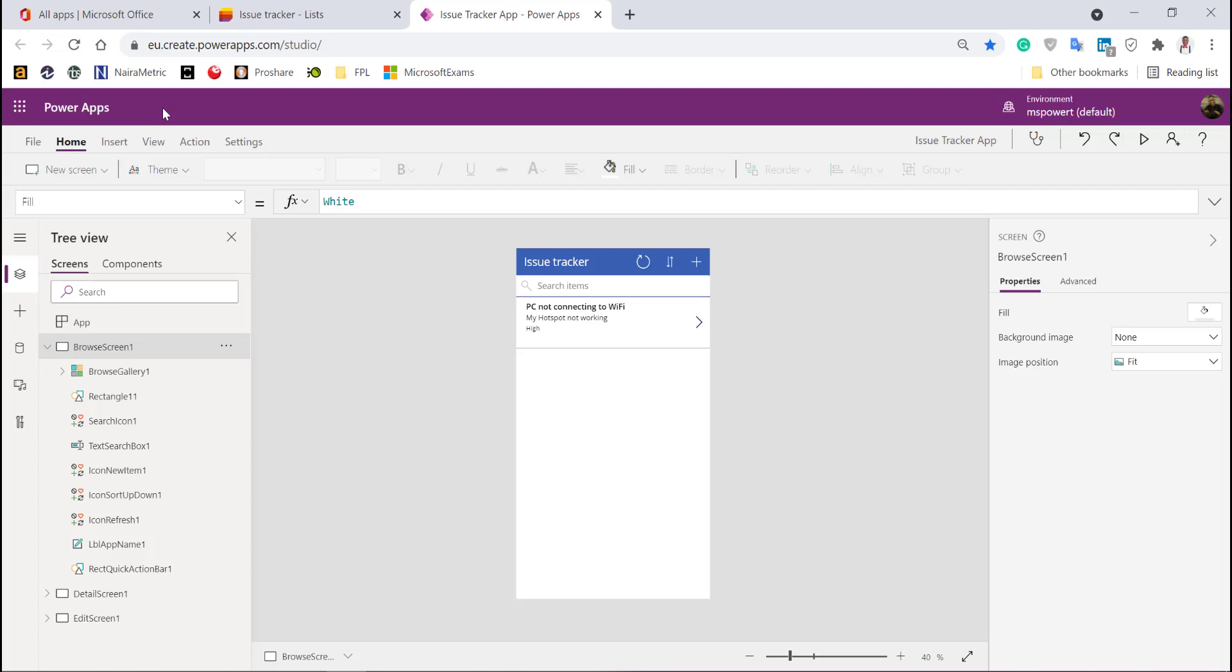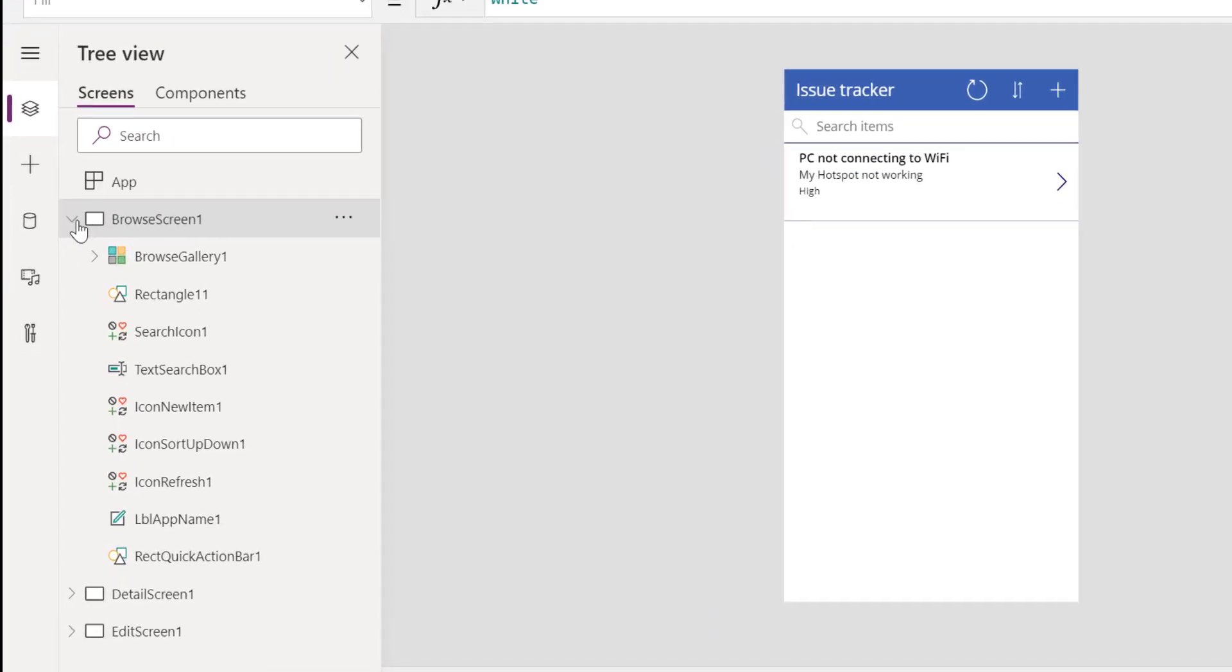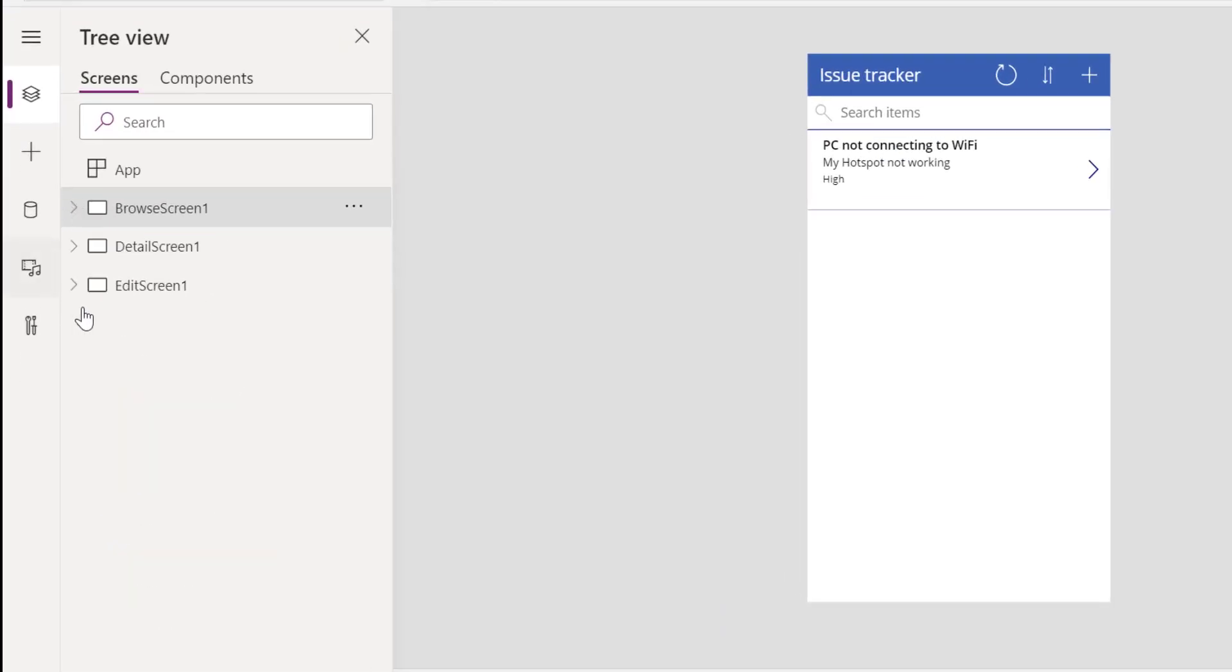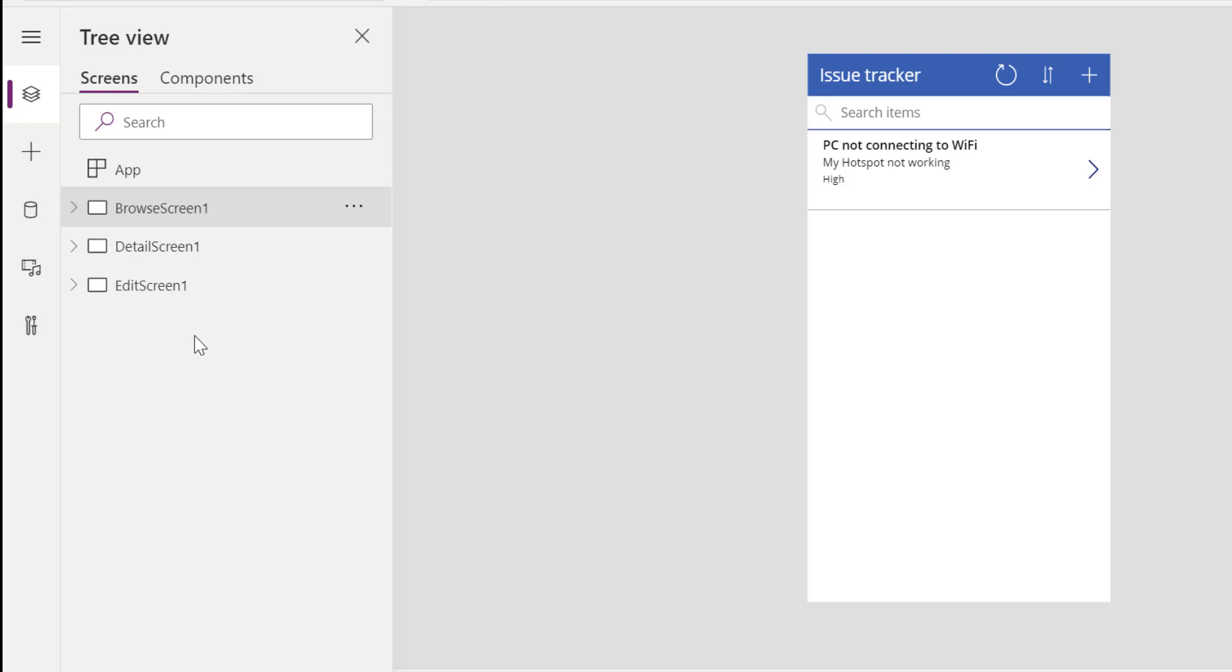Voila! I have this screen here. If you look on this side, you can see three screens have been created: the Browse Screen, the Detail Screen, and the Edit Screen. Without doing anything, we have this functional application.